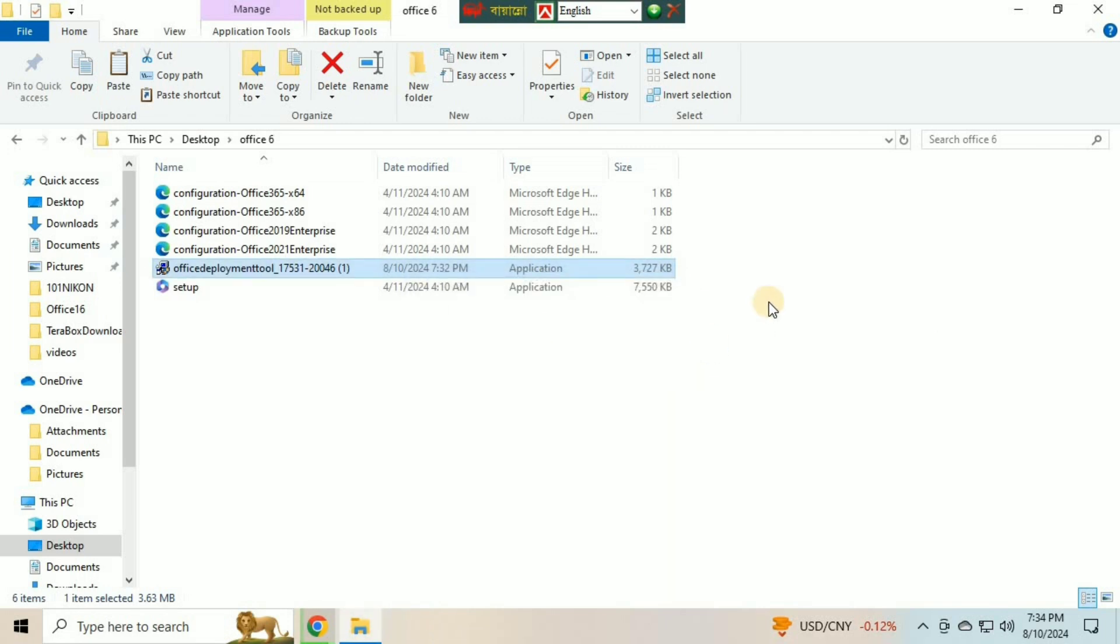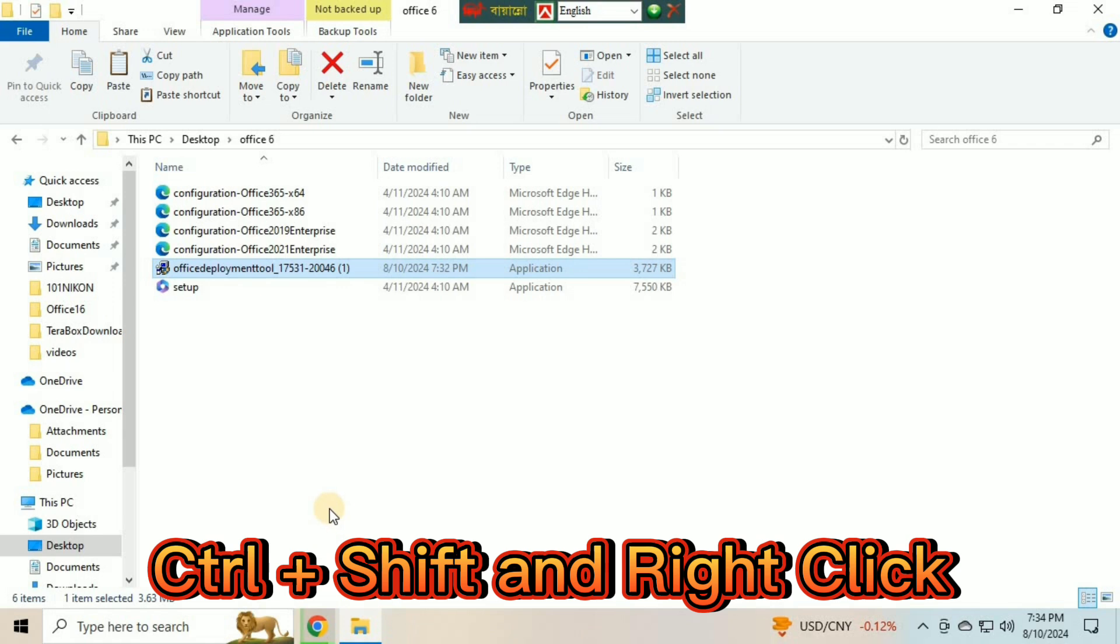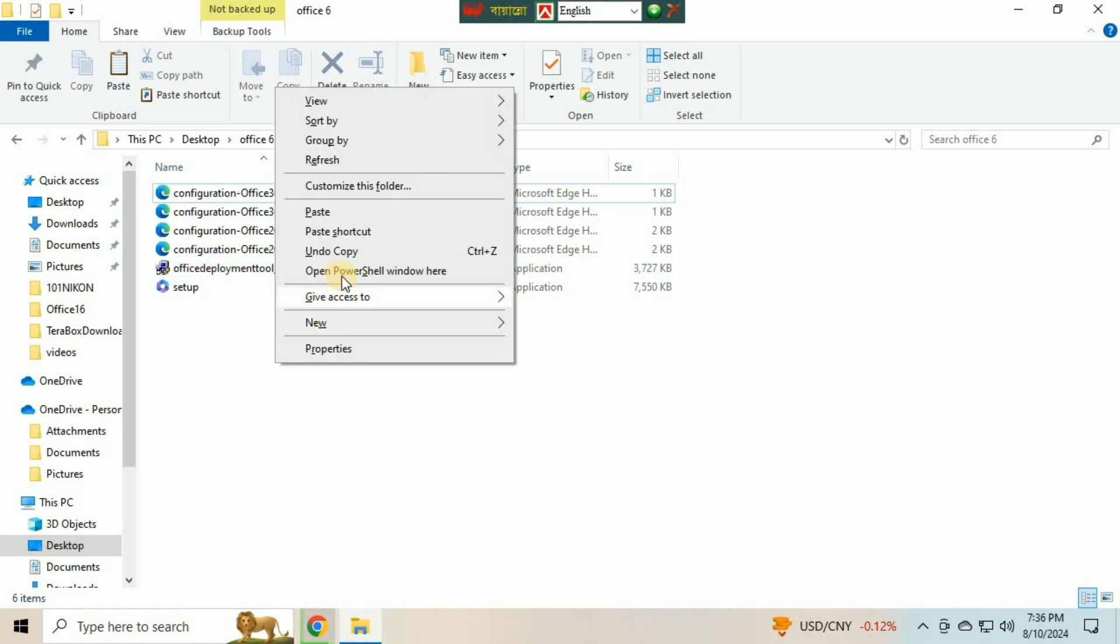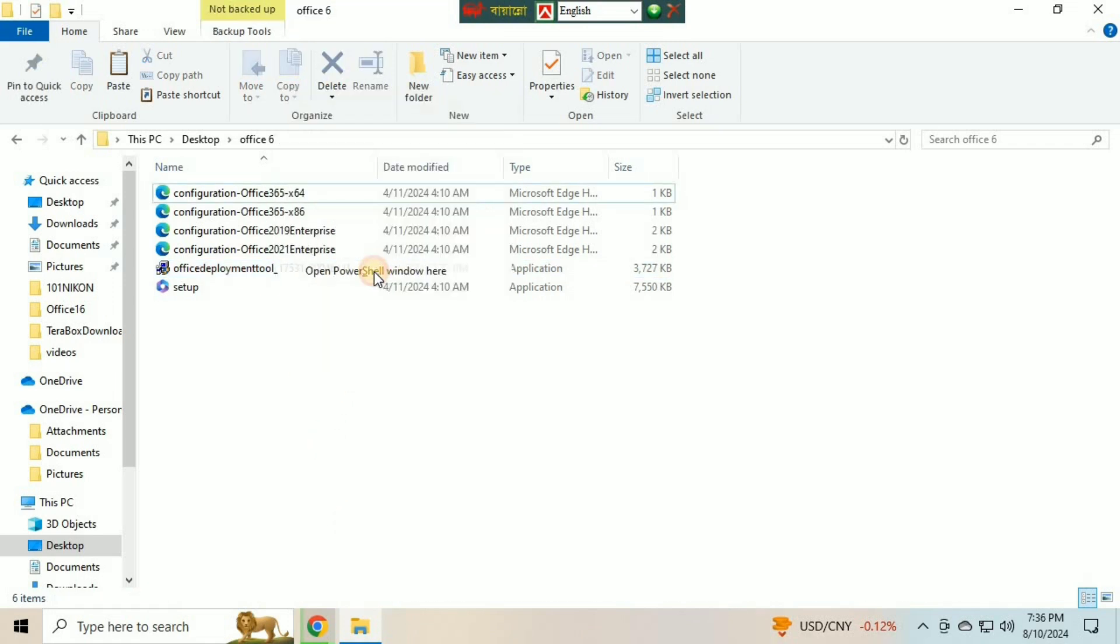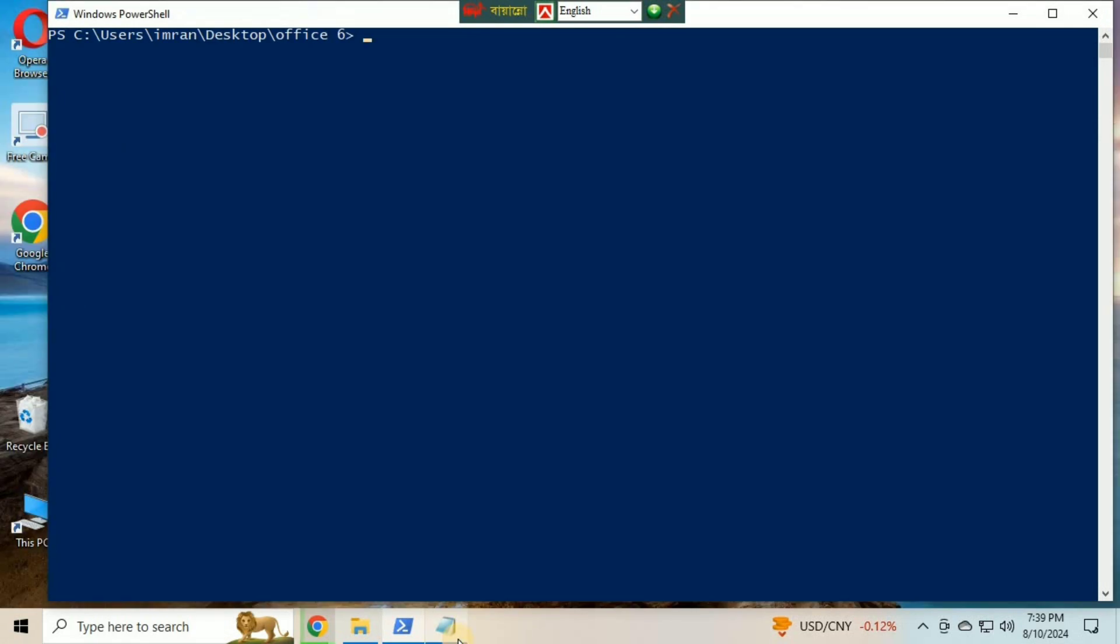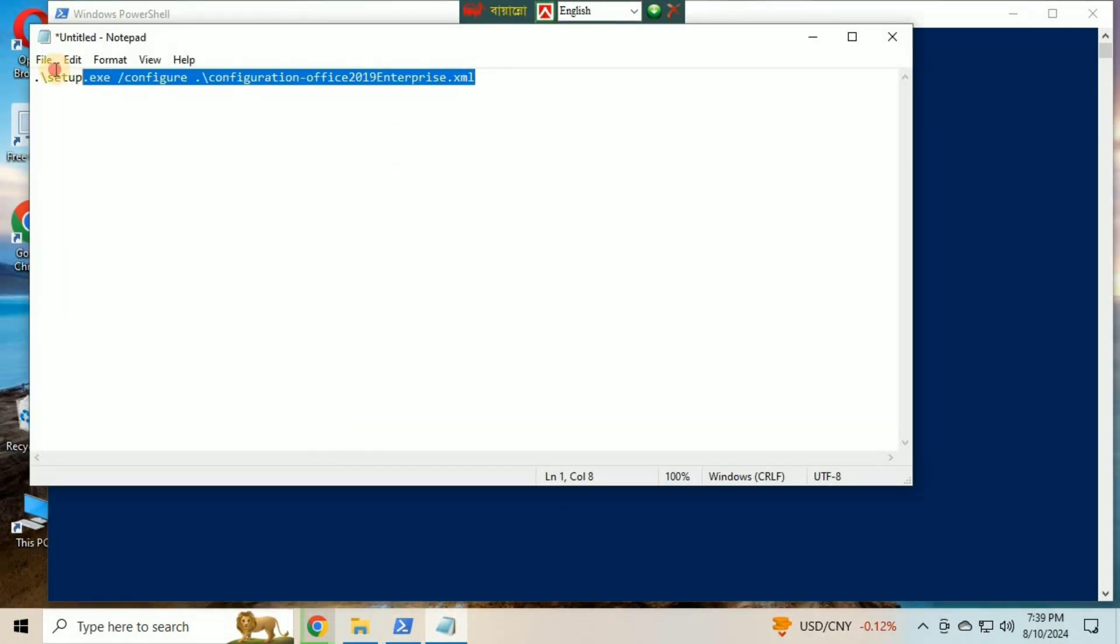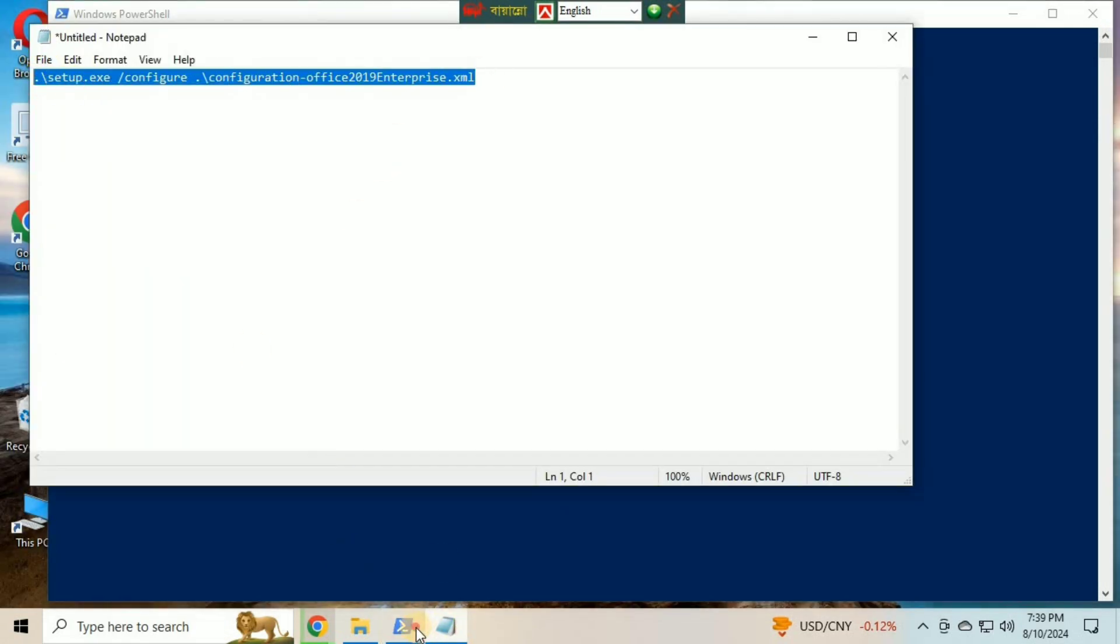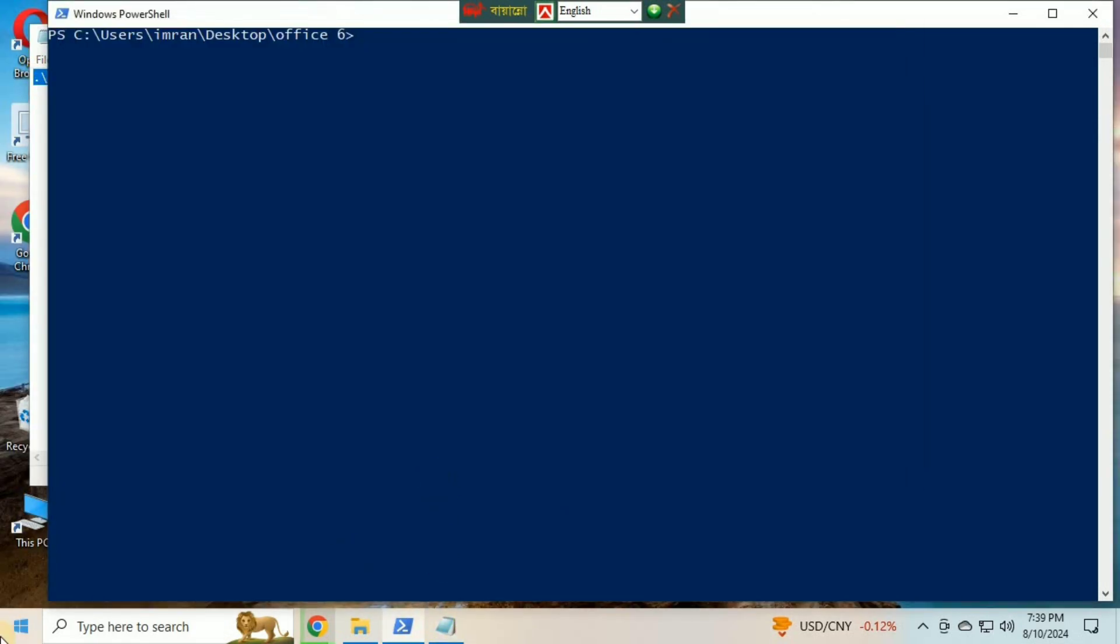Press Ctrl plus Shift on the keyboard and right-click the mouse button. Click on PowerShell. Copy this text from Notepad and paste it in PowerShell. I will give this text in my description box and you can take it from there. Press the Enter button.